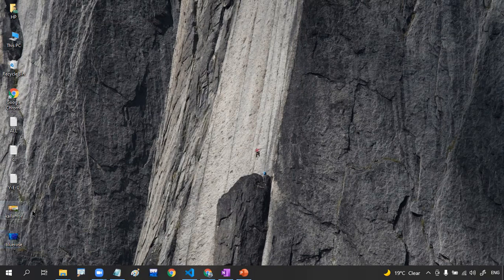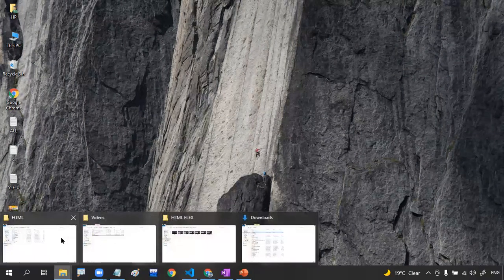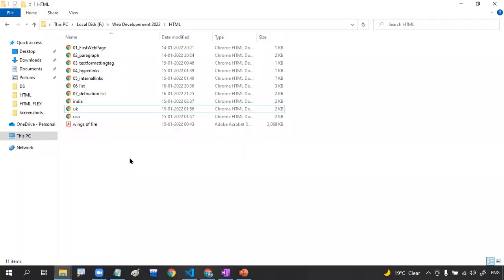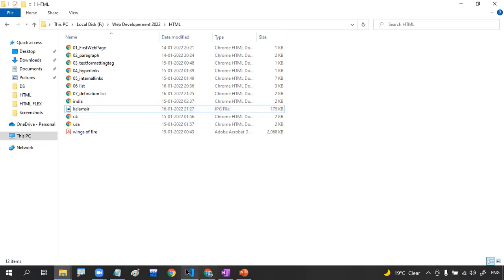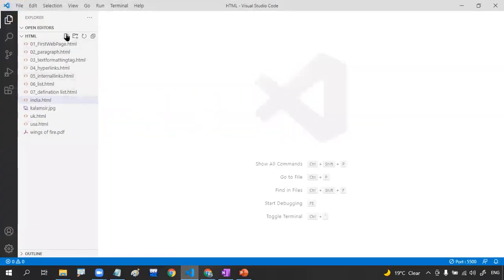This image is present inside my desktop. I'm going to copy it and paste it into my current working directory. The current working directory is 'Web Development 2022 > HTML'. I'm going to paste those images there. The image name is 'column.jpg'. Now I'm going to create a new file called '08_img.html'.